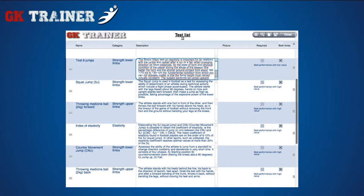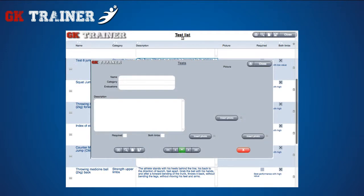Apart from these, the coach can also insert his own specific tests by accessing the related tab from the details icon. You can insert a detailed description of the test, up to three photos, and indicate whether the test should be done by one or both limbs.